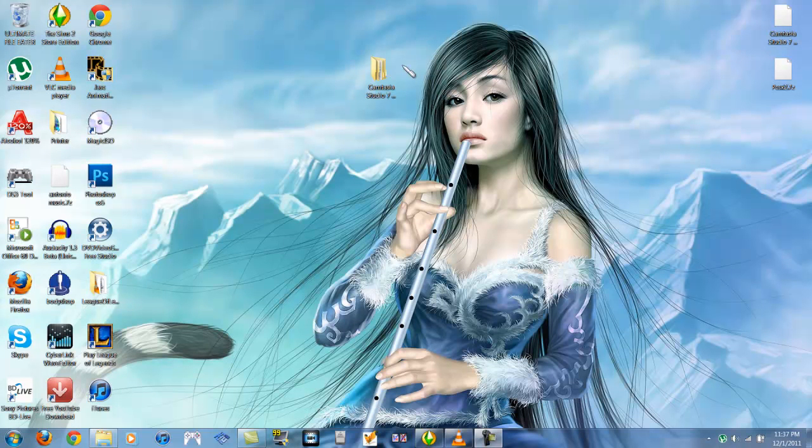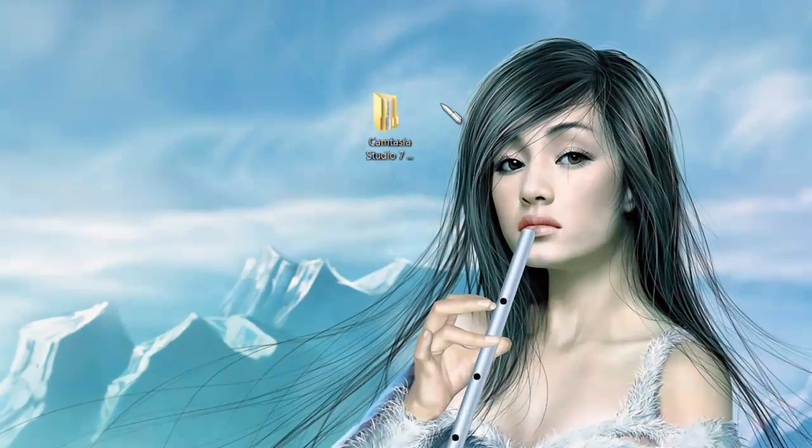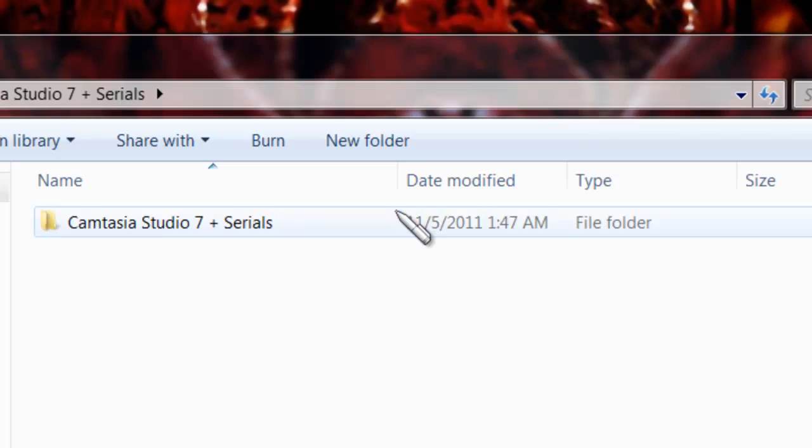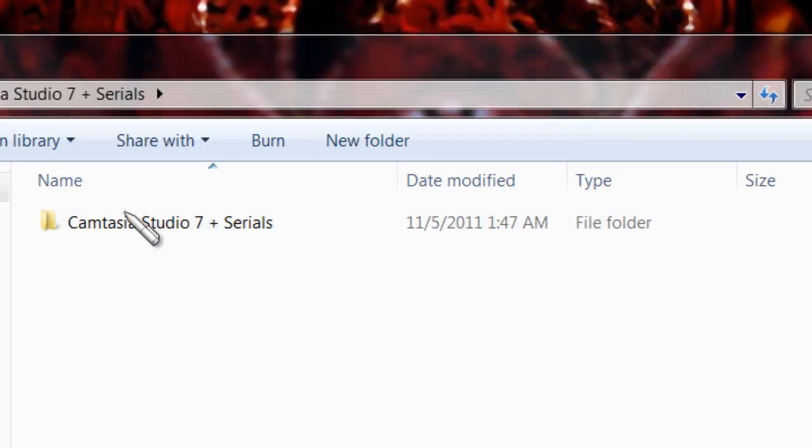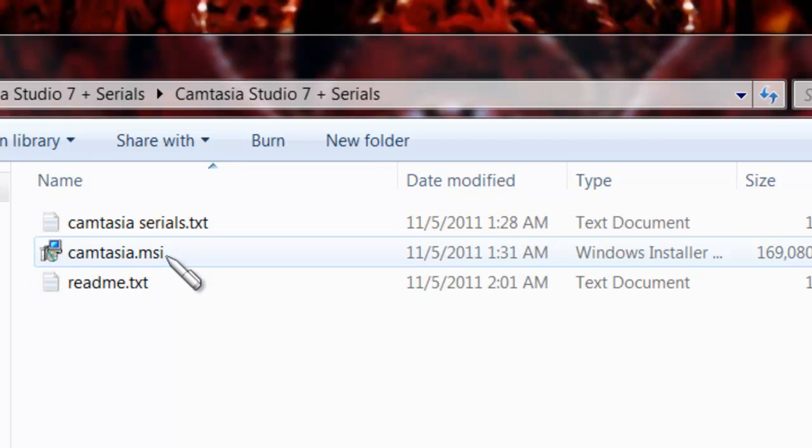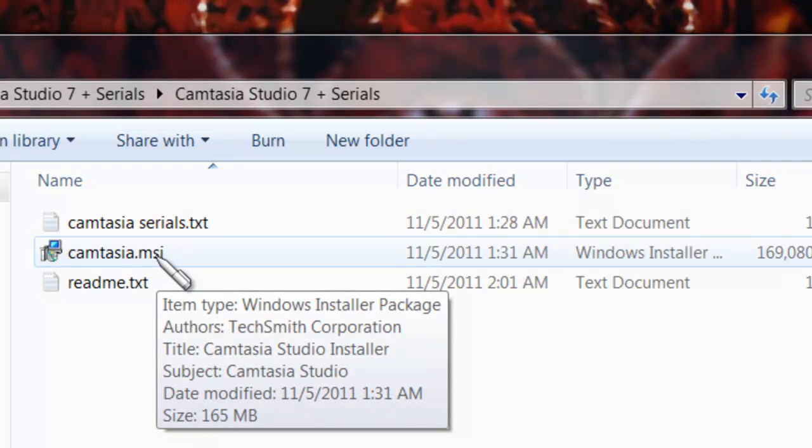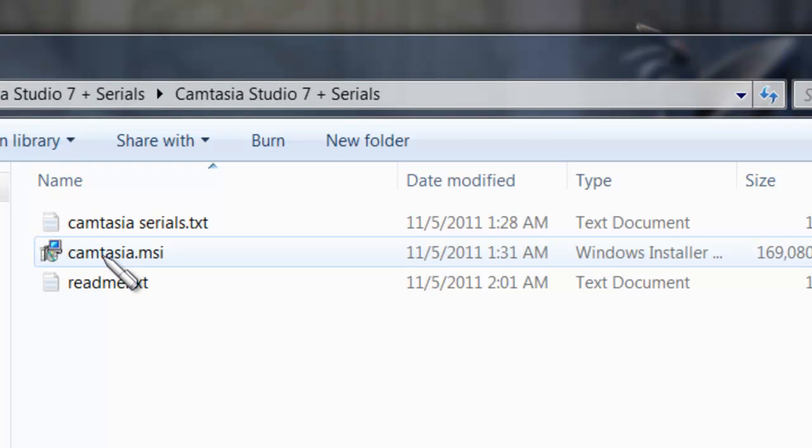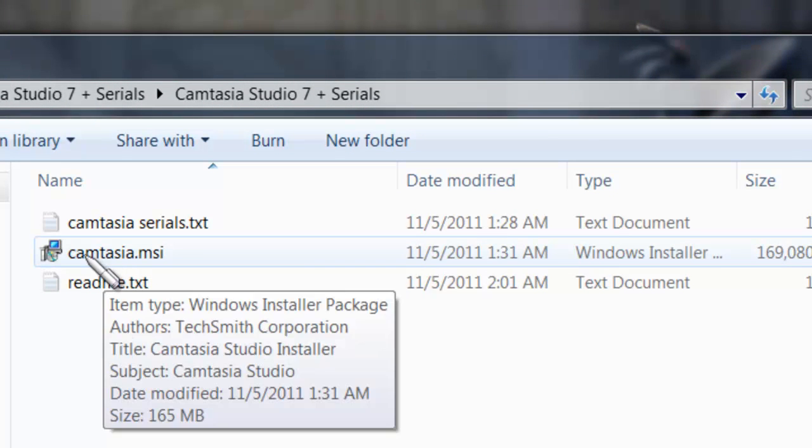It's going to be very easy, because when you open up the folder, it's going to say Camtasia Studio. Double click on it. It's going to say right this. Double click on that. And the MSI file runs as an EXE. To install this, all you have to do is double click on it.